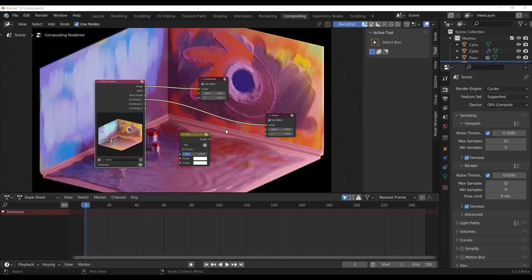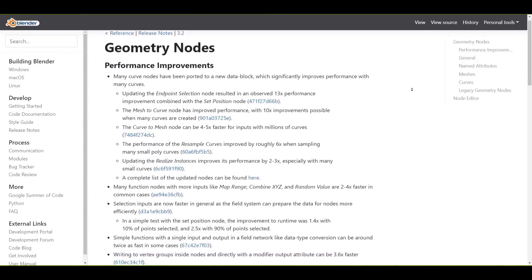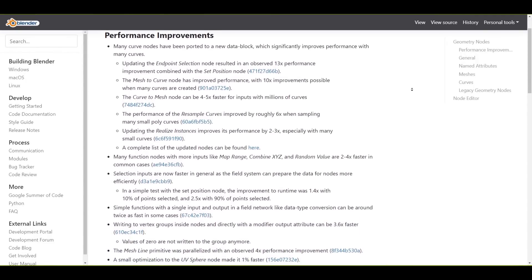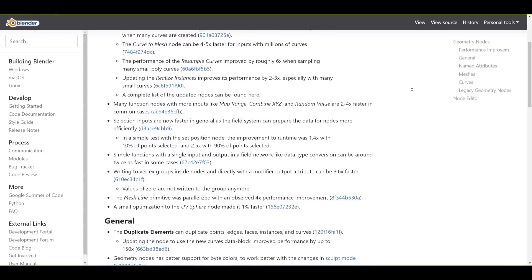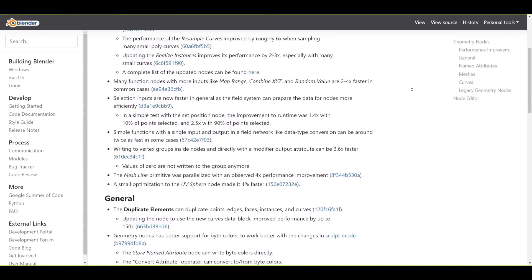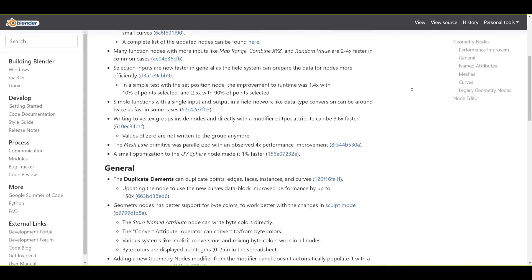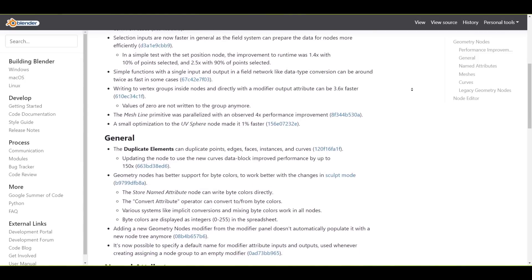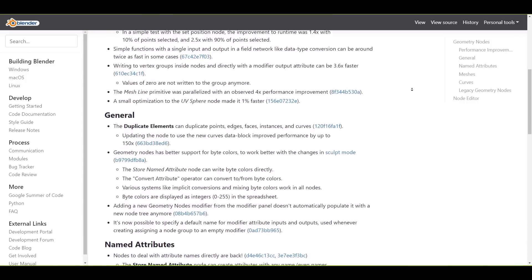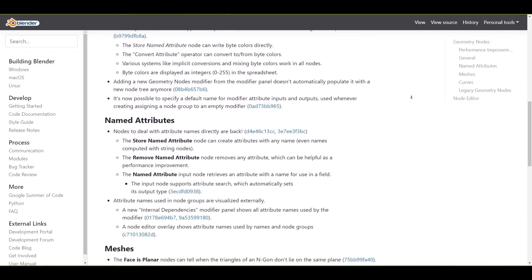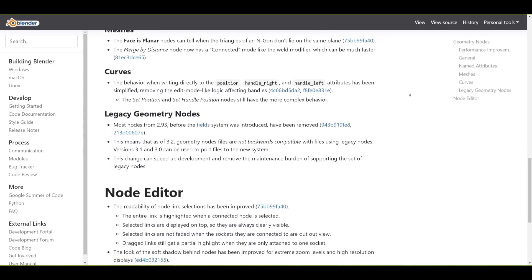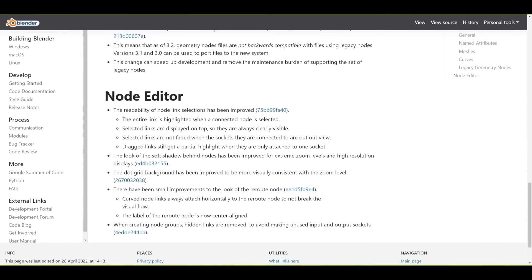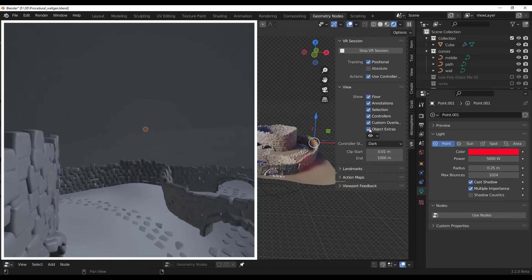There are also improvements to Grease Pencil and Geometry Nodes. While not all of the recently teased Geometry Node updates are coming to 3.2, improvements dealing with curves and performance are included. For functions like Map Range, Combine XYZ, and Random Values, you now get two to four times faster results compared to Blender 3.1. For Mesh to Curve nodes, you can see up to ten times improvement in performance over Blender 3.1.